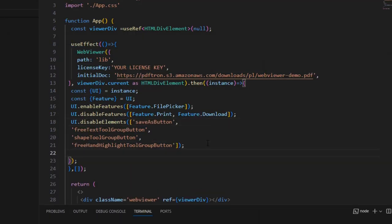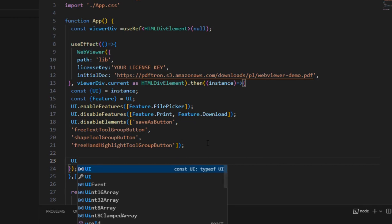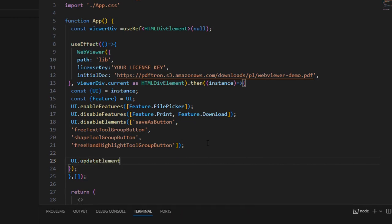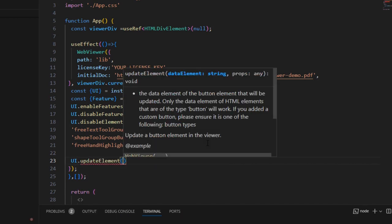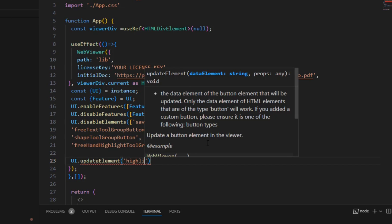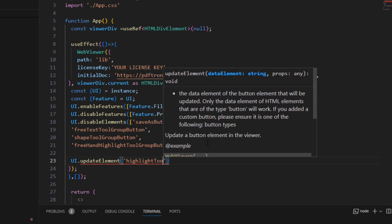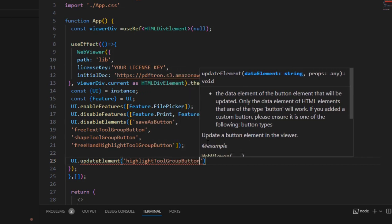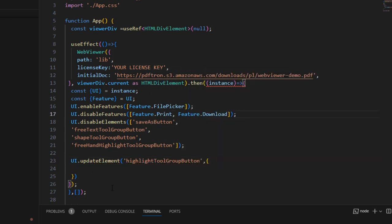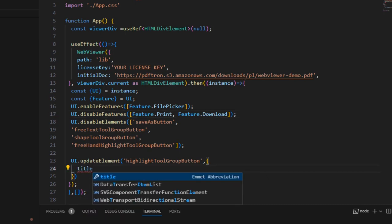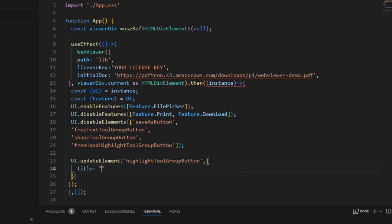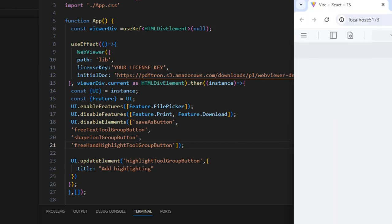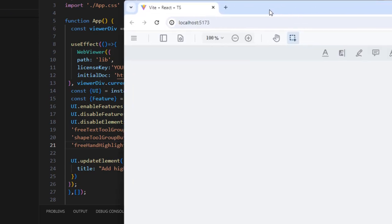We're going to make changes by using UI update element, passing in the name of the button that we want to update, in this case Highlight tool group button. And giving an array of properties. The first thing we're going to do is change the title or tooltip, and we're going to change that to Add Highlighting. If we save and refresh, we can see that the tooltip has now changed.